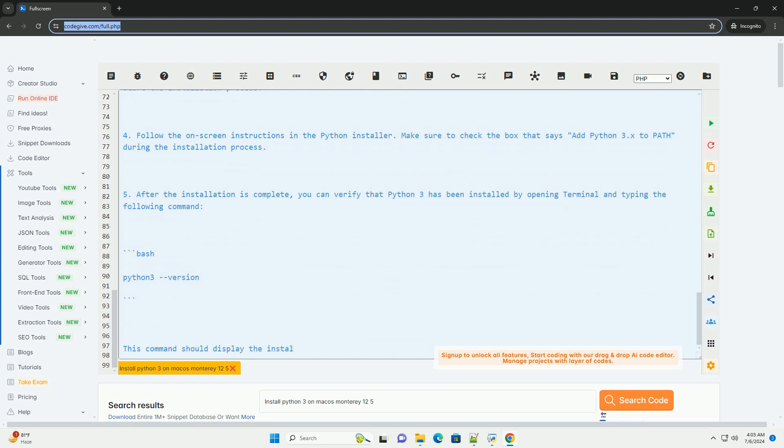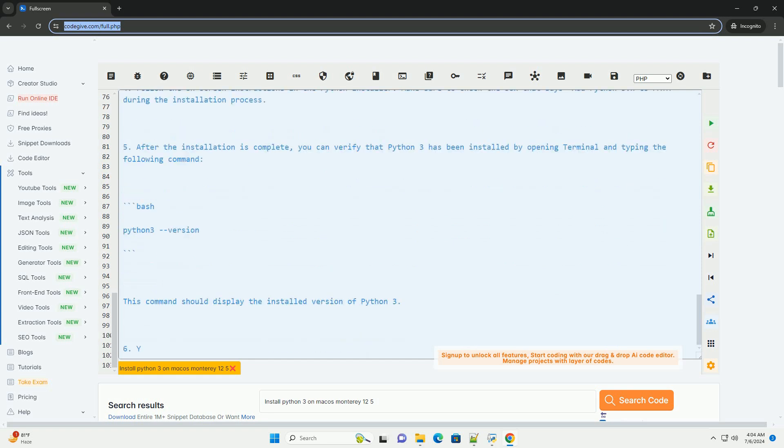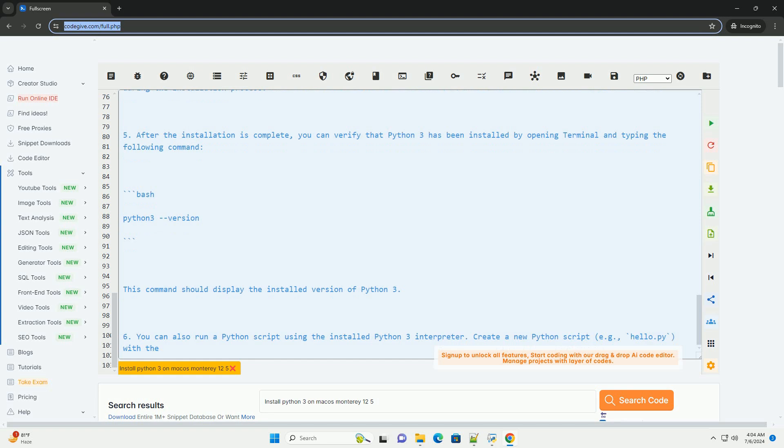6. You can also run a Python script using the installed Python 3 interpreter. Create a new Python script, e.g. hello.py, with the following content.